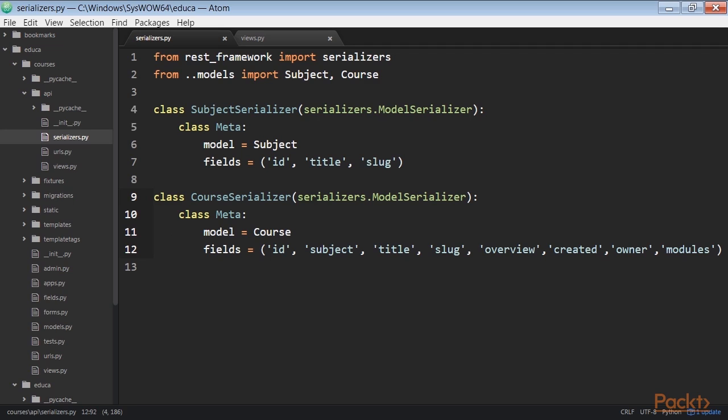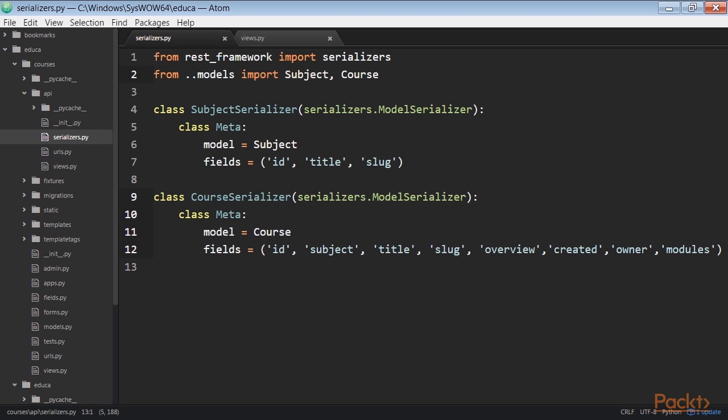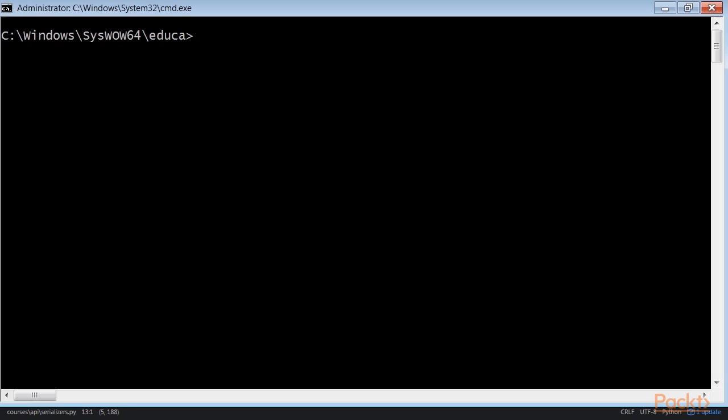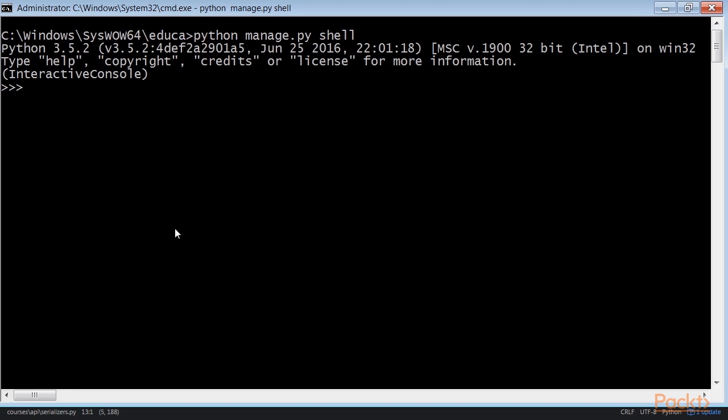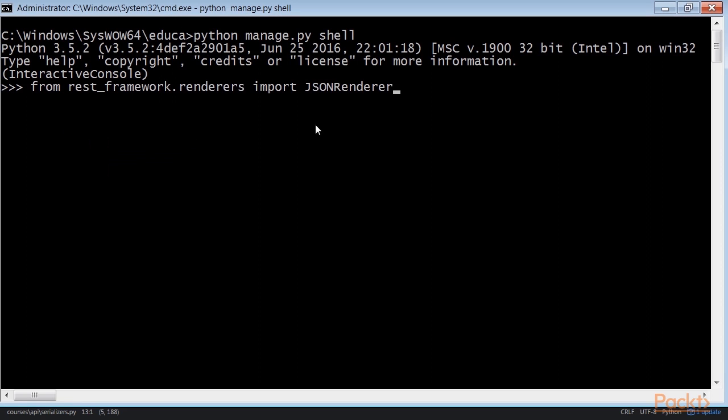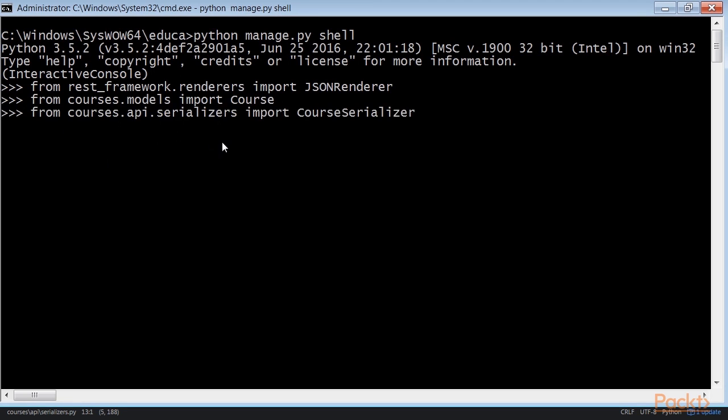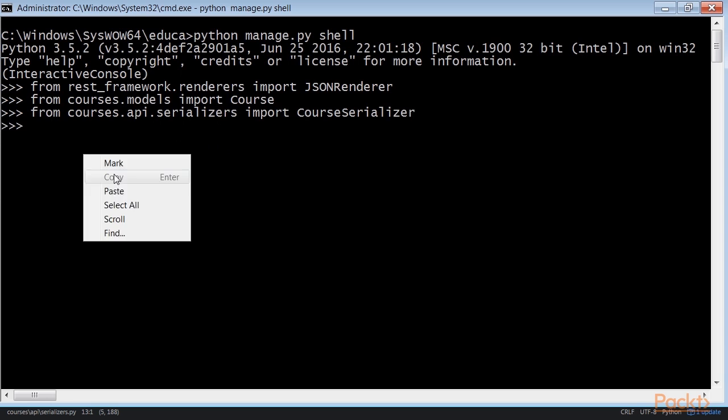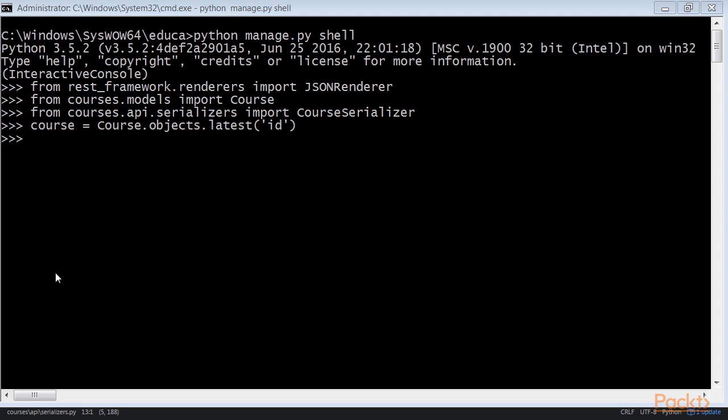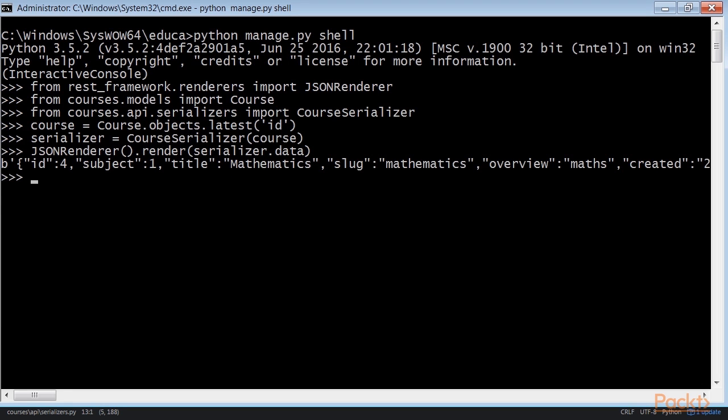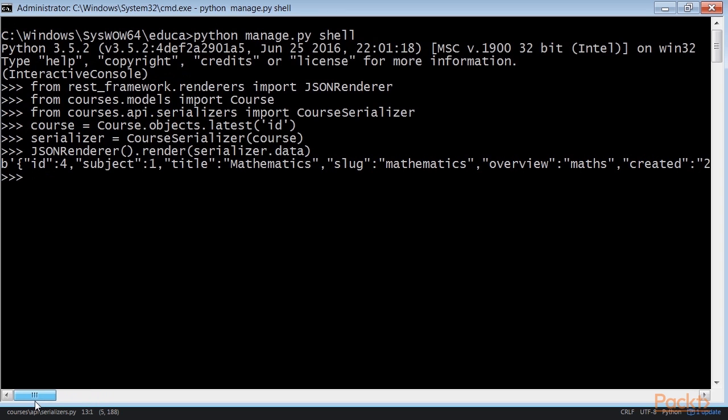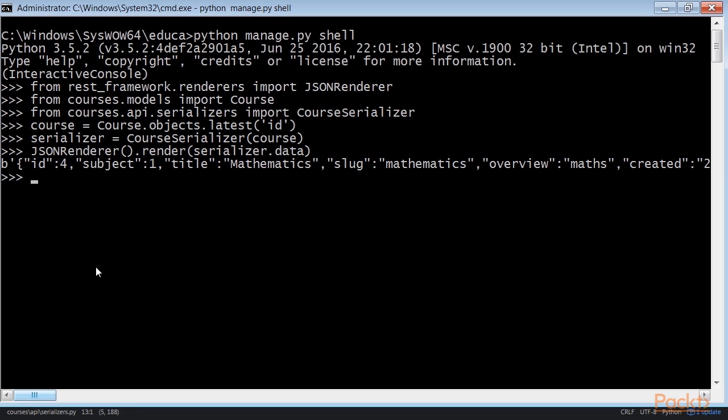Creating nested serializers. We're going to create a serializer for the course model. Edit the API serializers.py file and add the highlighted code to it. Let's take a look at how a course object is serialized. Open the shell. Run python manage.py shell. First we will import the JSON renderer. Then we'll import course and course serializer. And then select course by ID. And finally render the serialized data under JSON renderer. You'll get a JSON object with the fields we included in course serializer. You can see that the related objects of the modules manager are serialized as a list of primary keys like this.